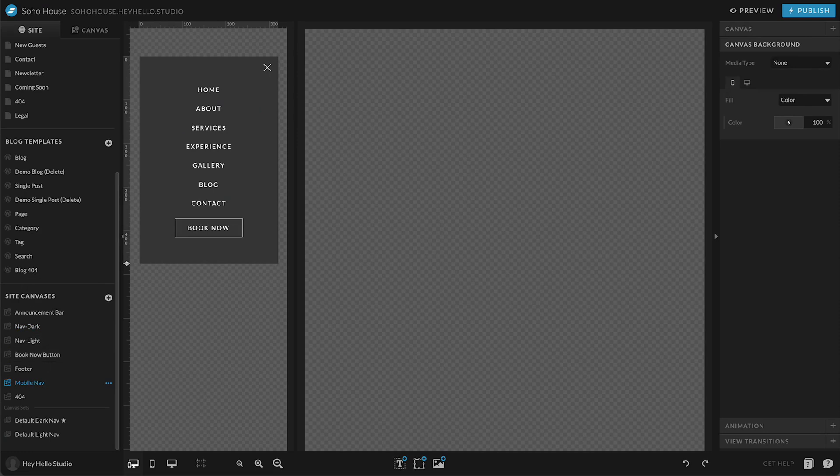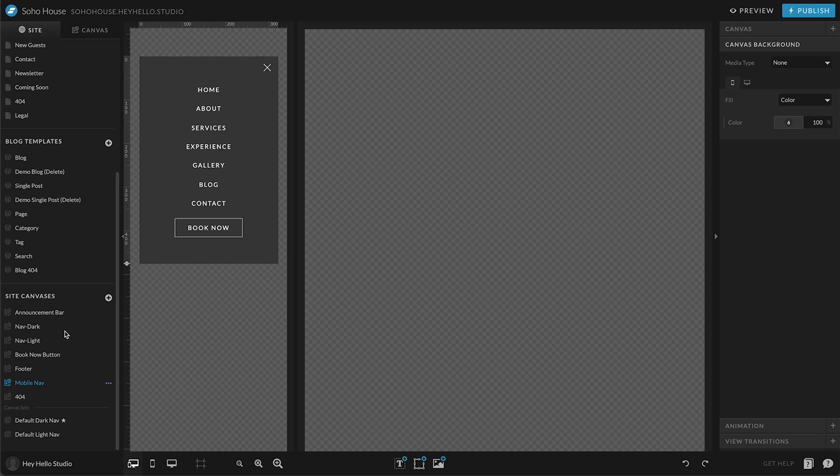Last thing I want to cover is that your site canvases can be grouped together to create what's called a canvas set. You access these right down here at the bottom of your site canvases.